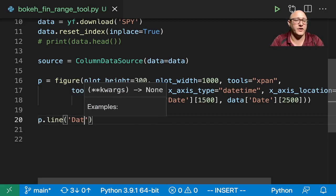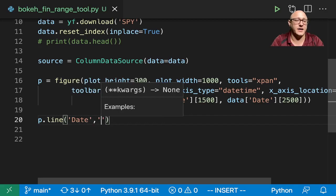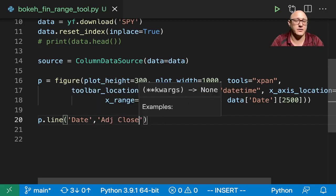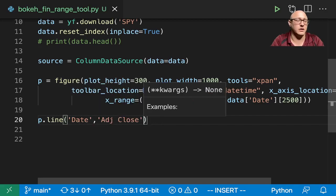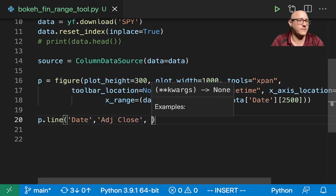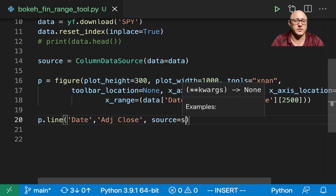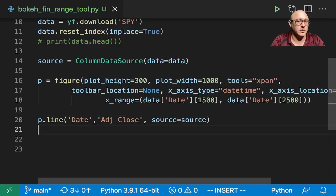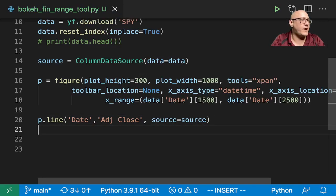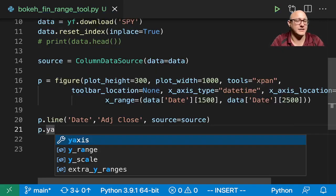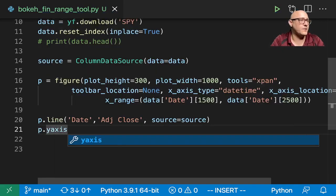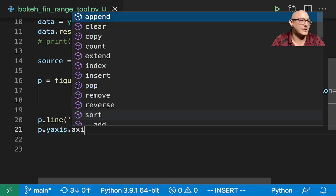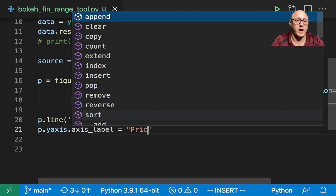So the next thing is we want to make sure that we do a line in here with the date and the adjusted close, source is equal to source. Then we have in here p.yaxis.axis_label is going to be price.